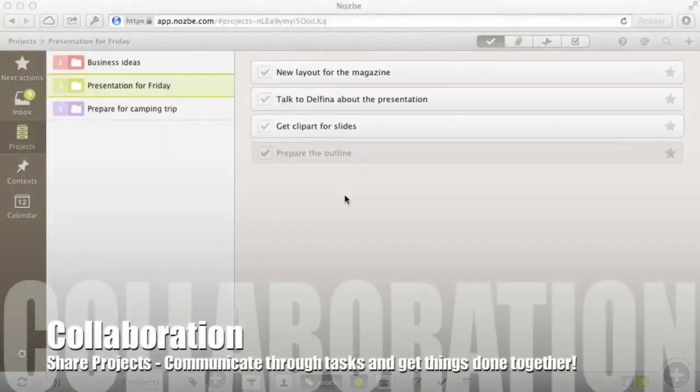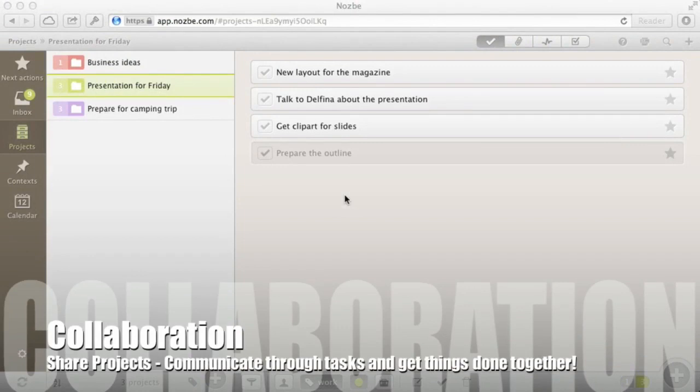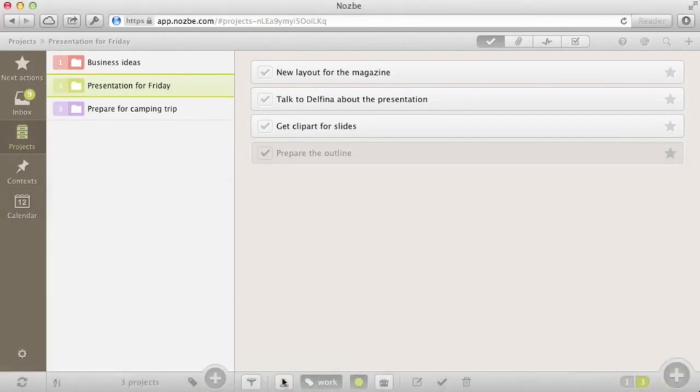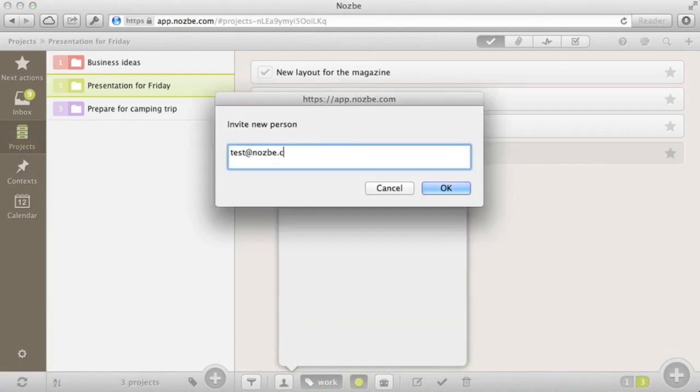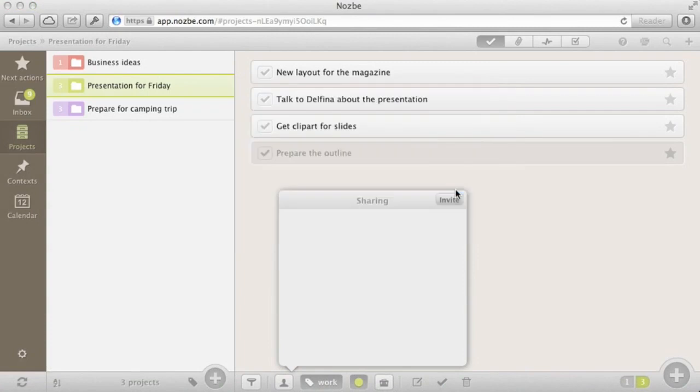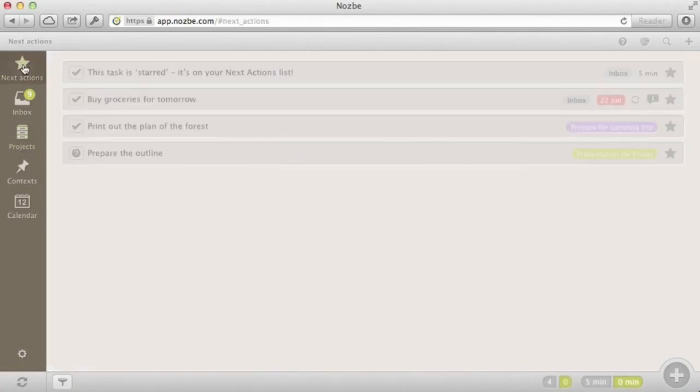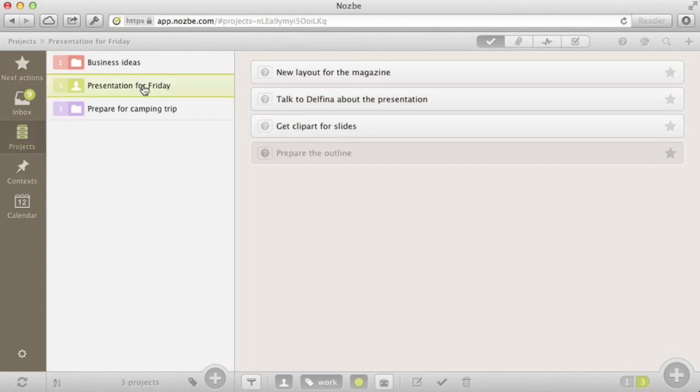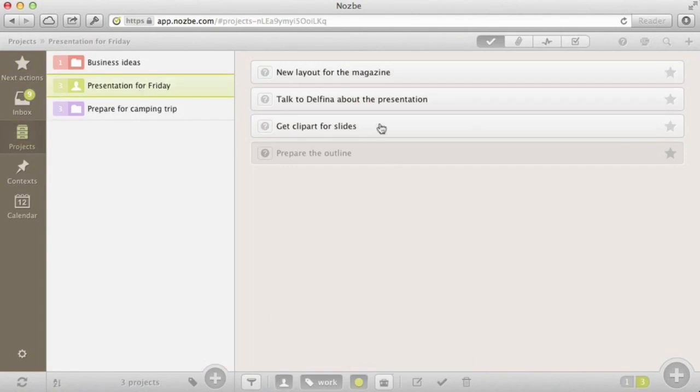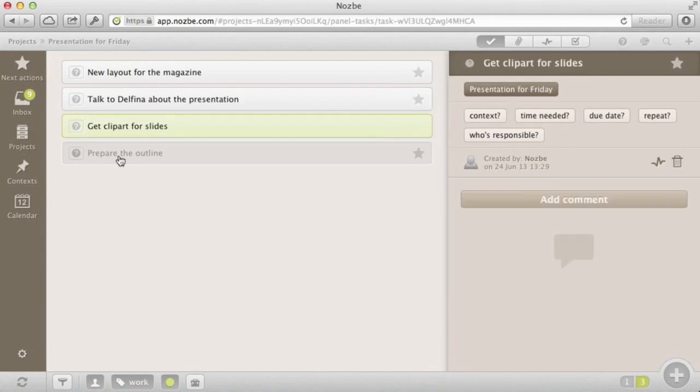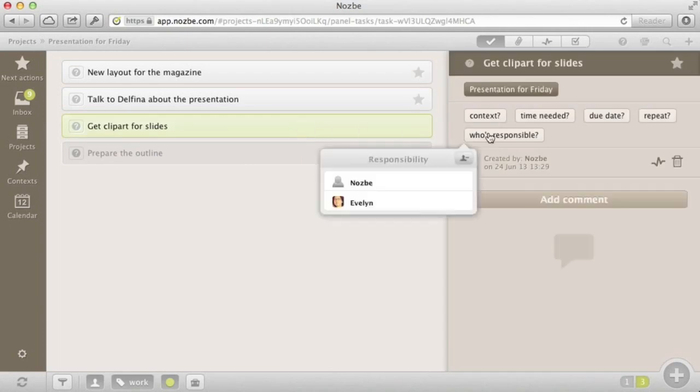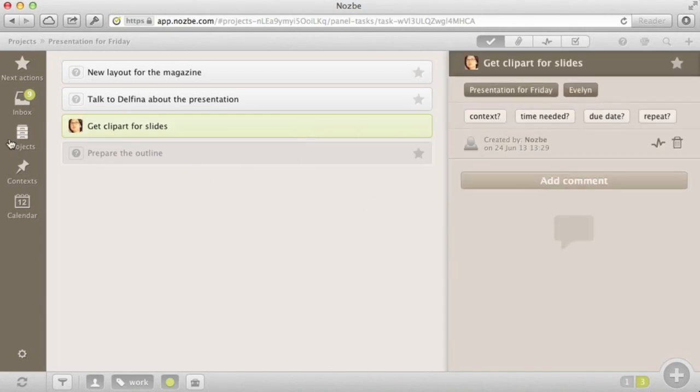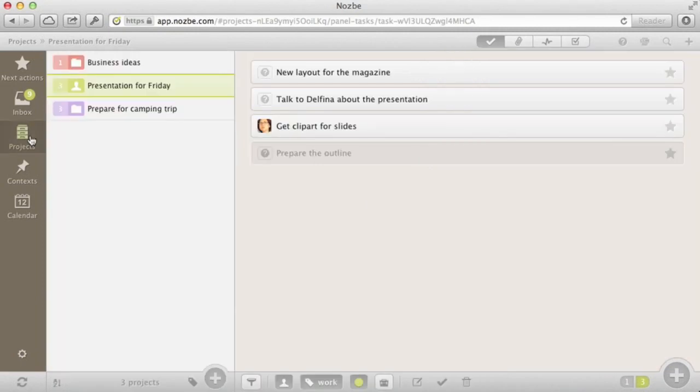Part 5: Share projects. Nozbe is all about collaboration. To share a project with someone, just invite them with an email address. Once they've accepted your invitation, you'll be able to delegate tasks to them and they will be able to delegate tasks to you. When you delegate tasks to someone, it becomes their next action. It's important to understand that your private projects remain your projects forever. Other people can only see projects they were invited to.